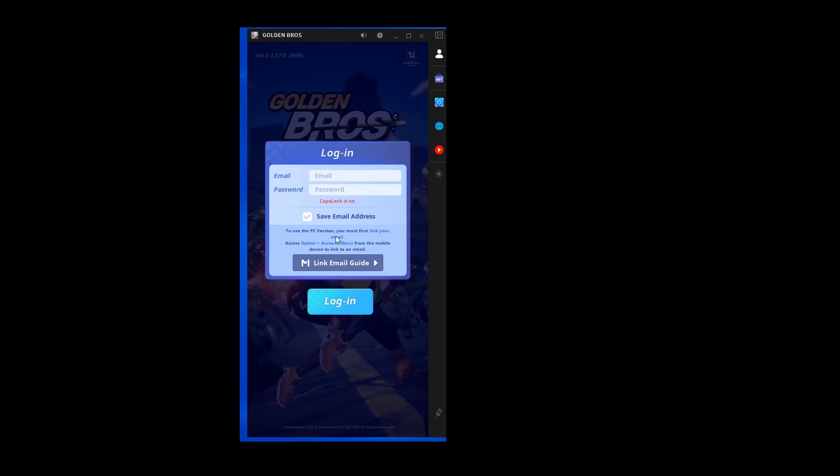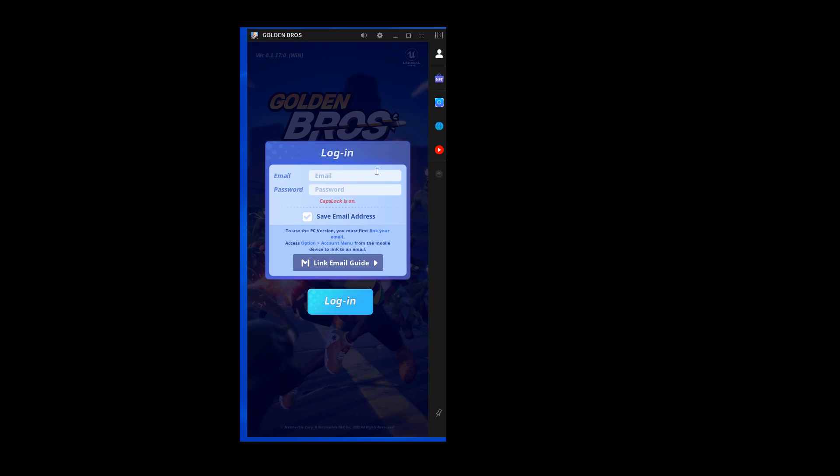If I was in the Philippines and was playing the game on mobile, I would link my mobile account to the email and password I'm using for this PC version.